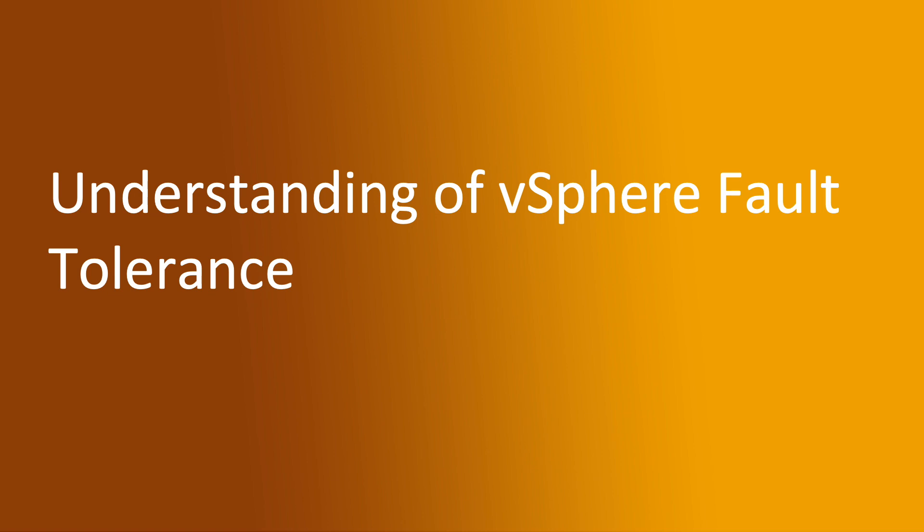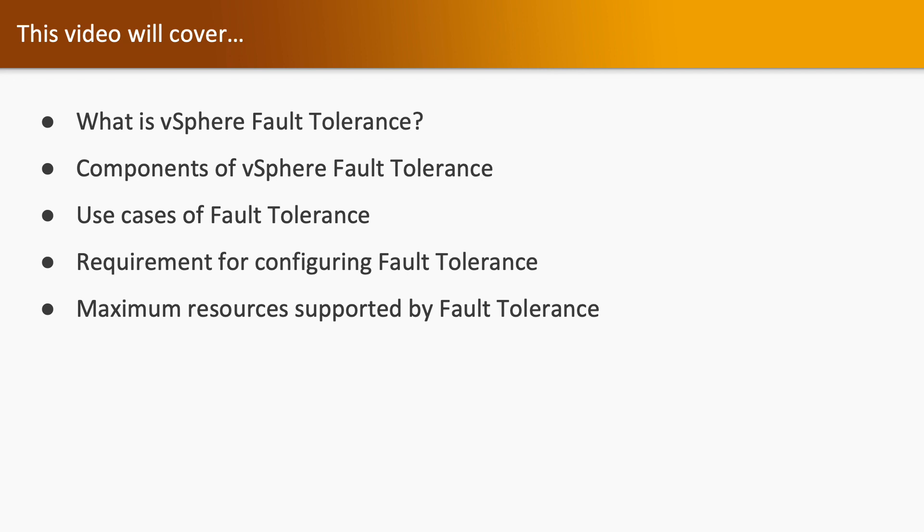Hello welcome to the last topic of the section understanding vSphere Fault Tolerance, which is also known as vSphere FT. In this video you are going to take a look at what is vSphere Fault Tolerance,